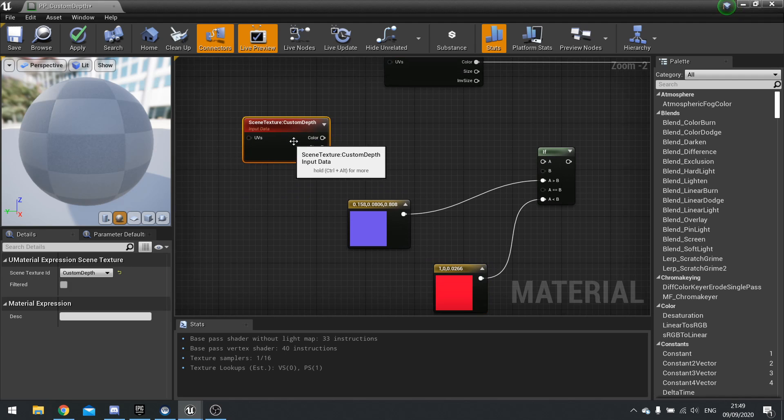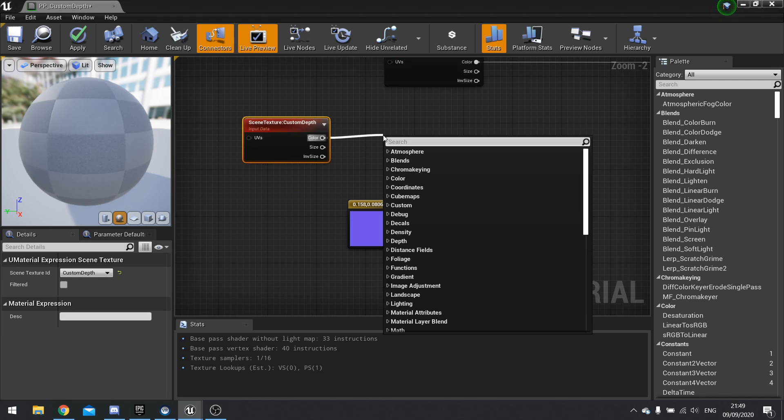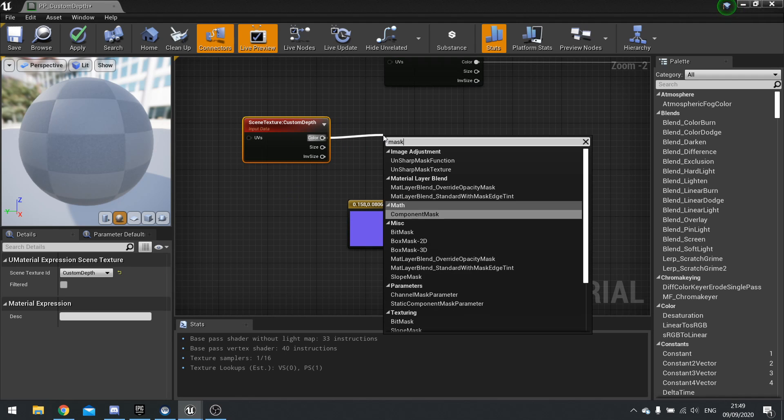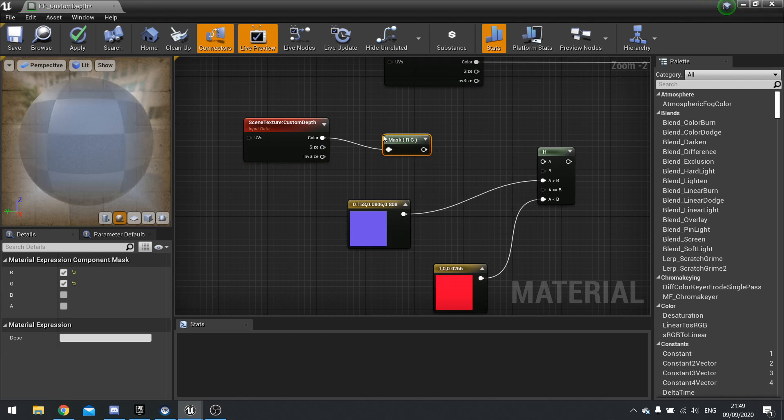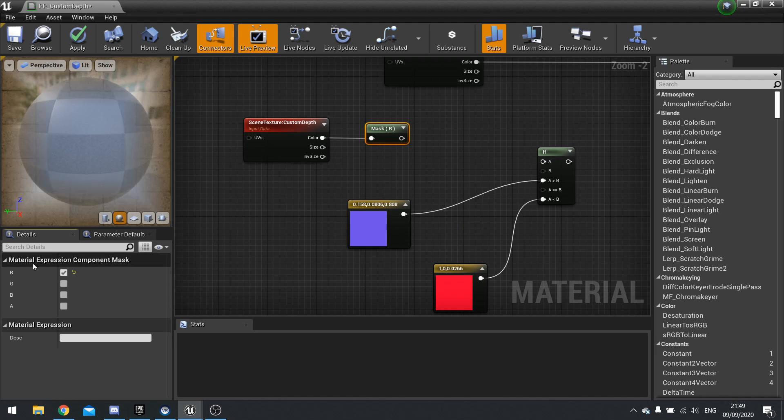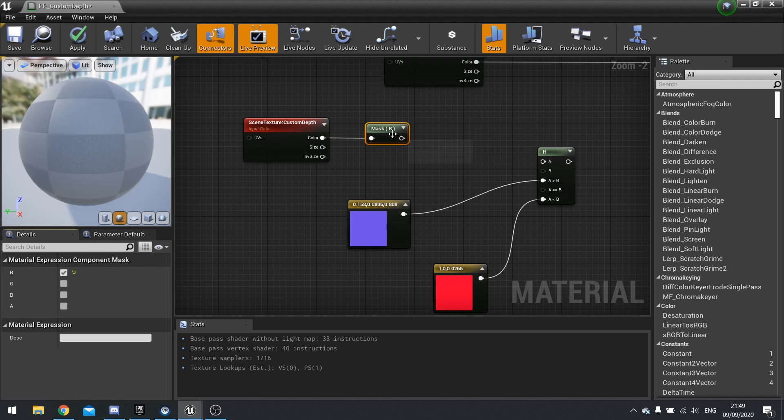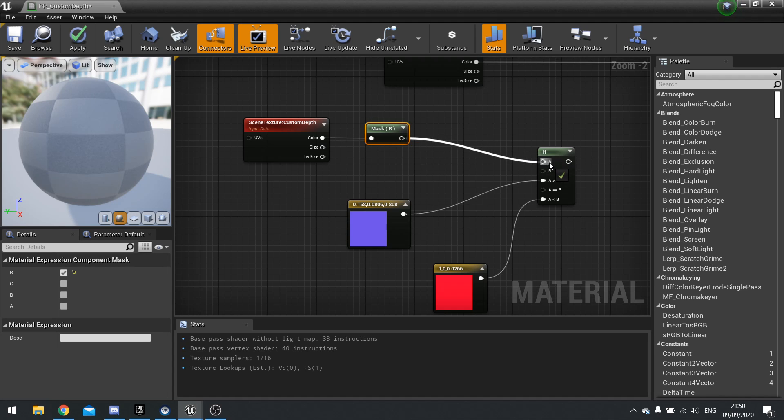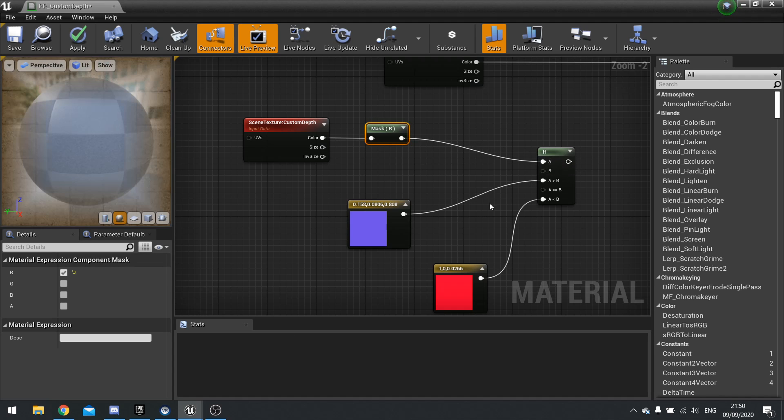So if I take custom depth, I only want one channel of it, so I'm going to mask this. And just untick the G, so we're left with just R, which just gives us one channel. So I'm going to plug that into A there.